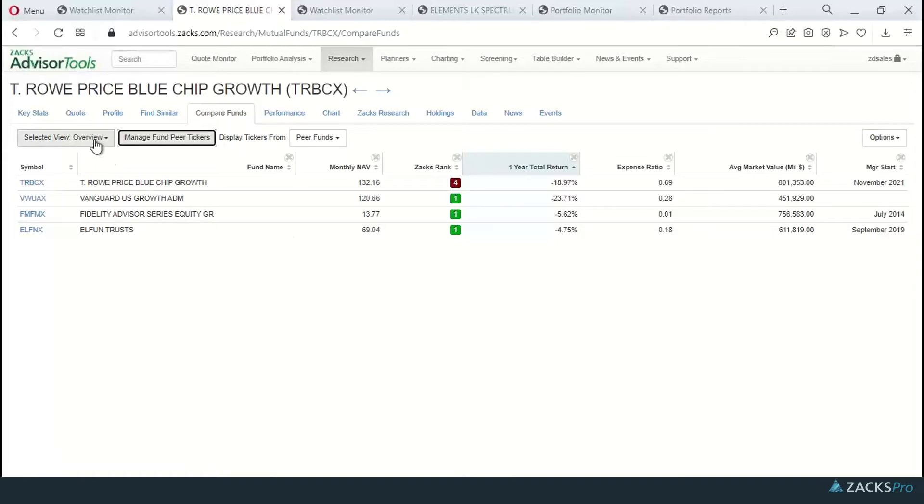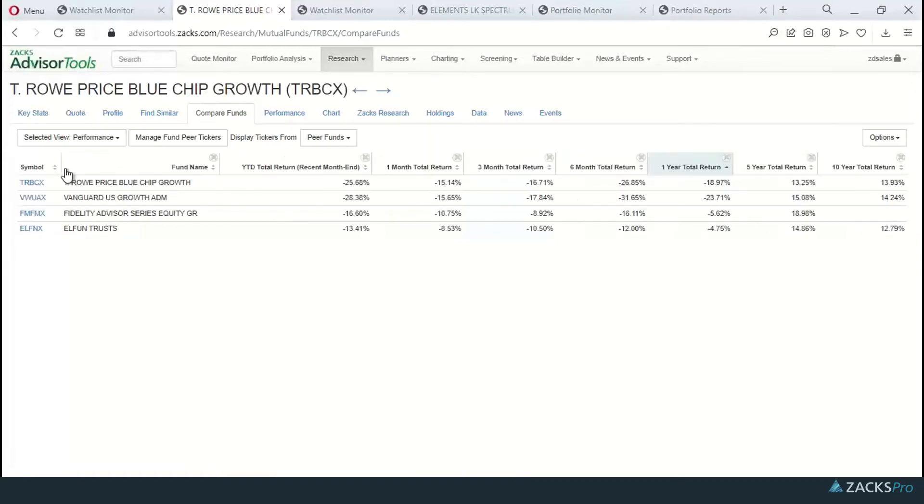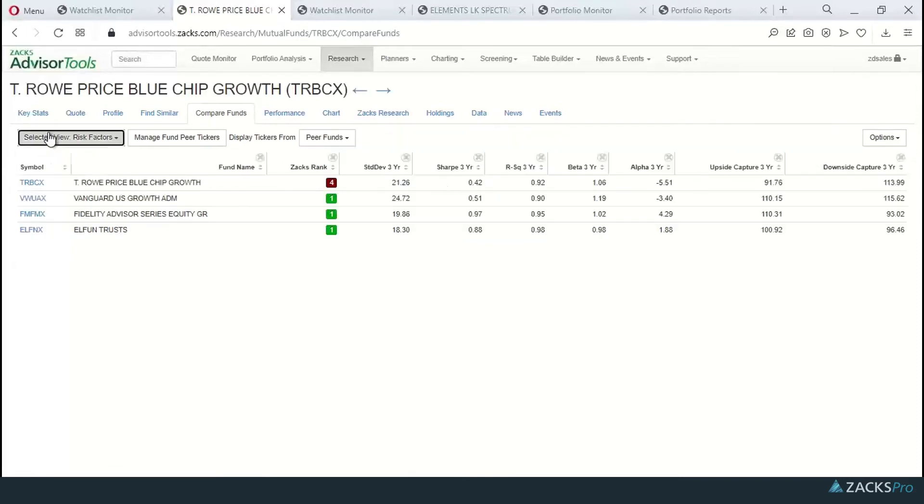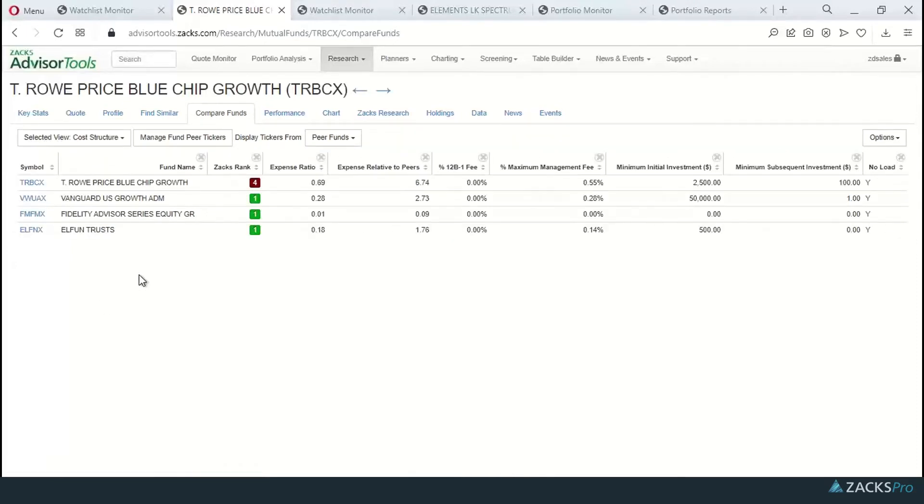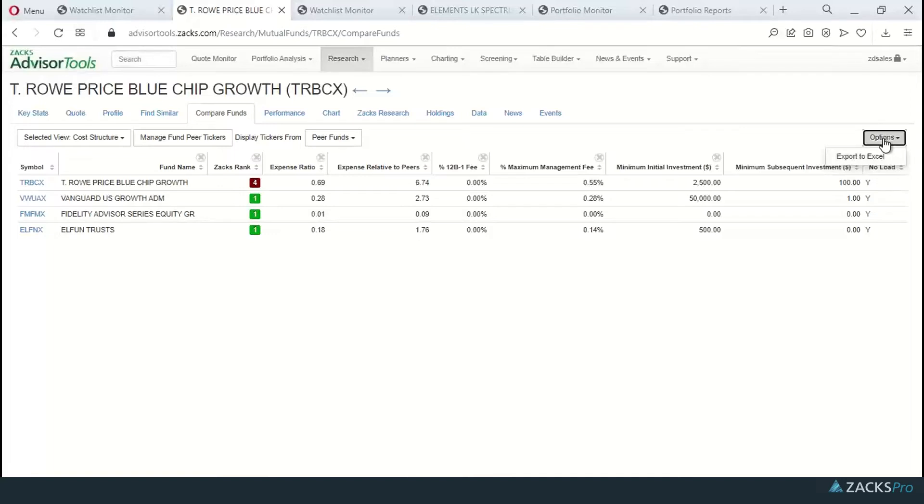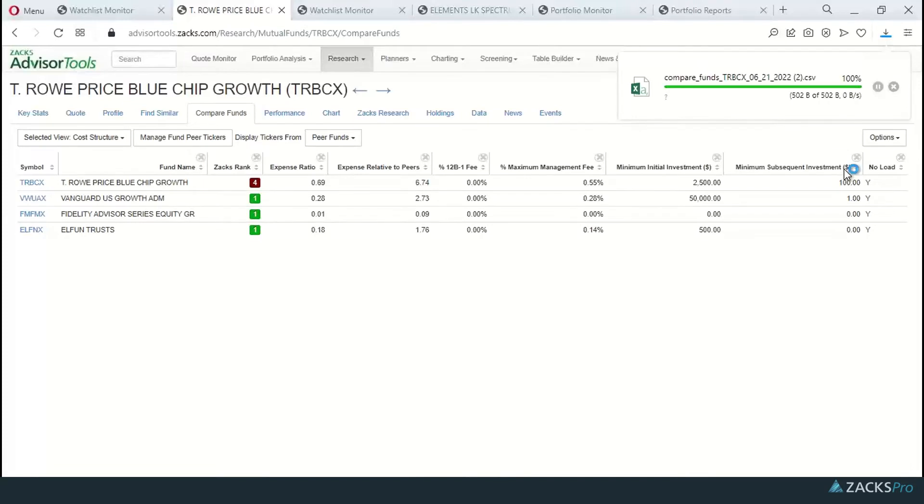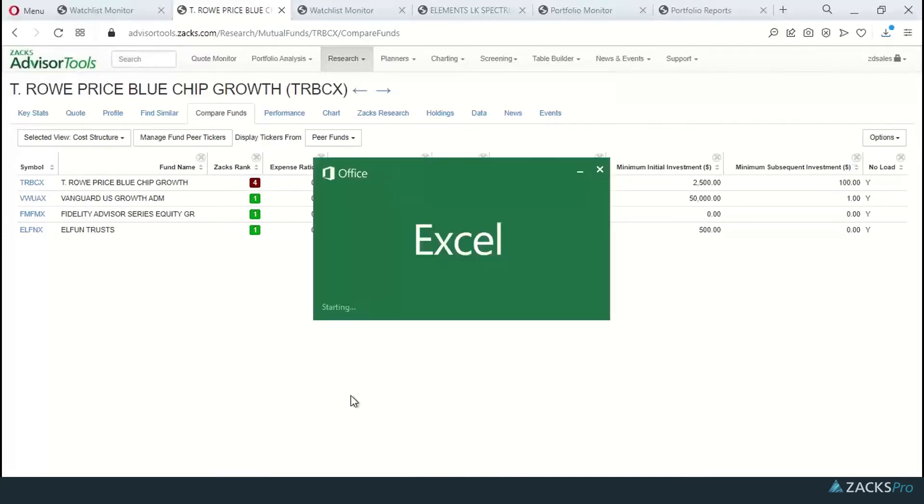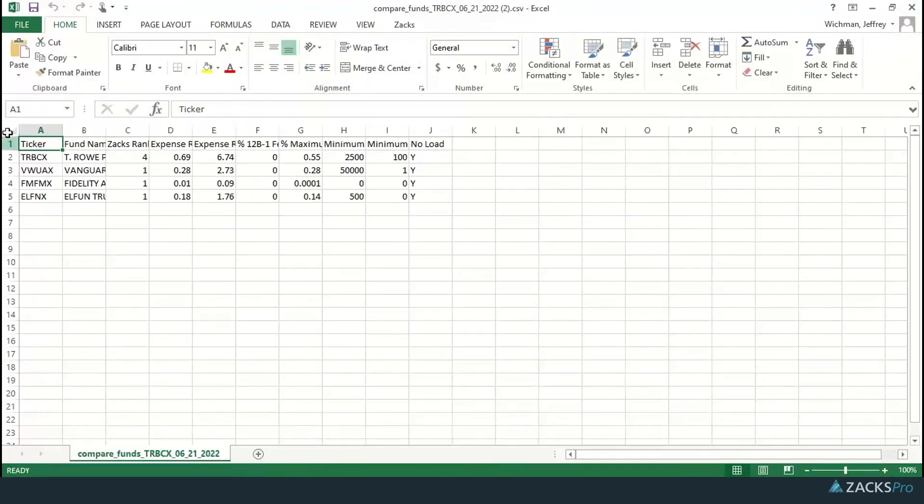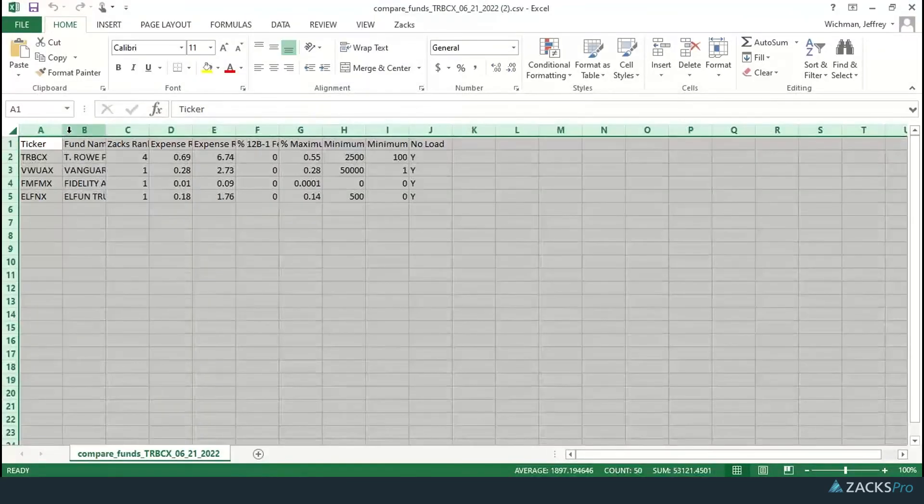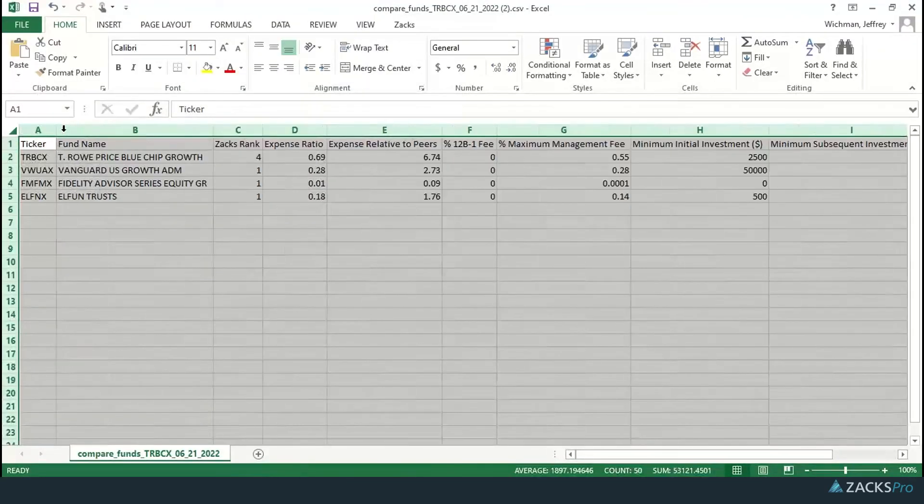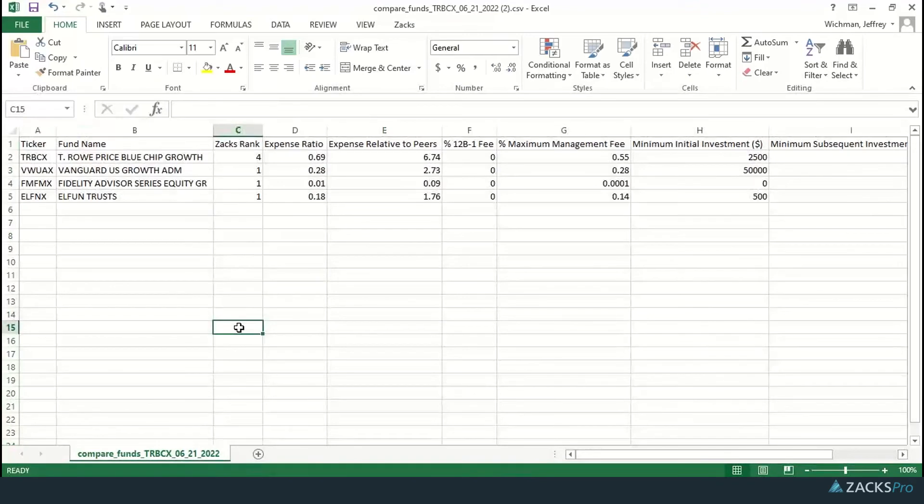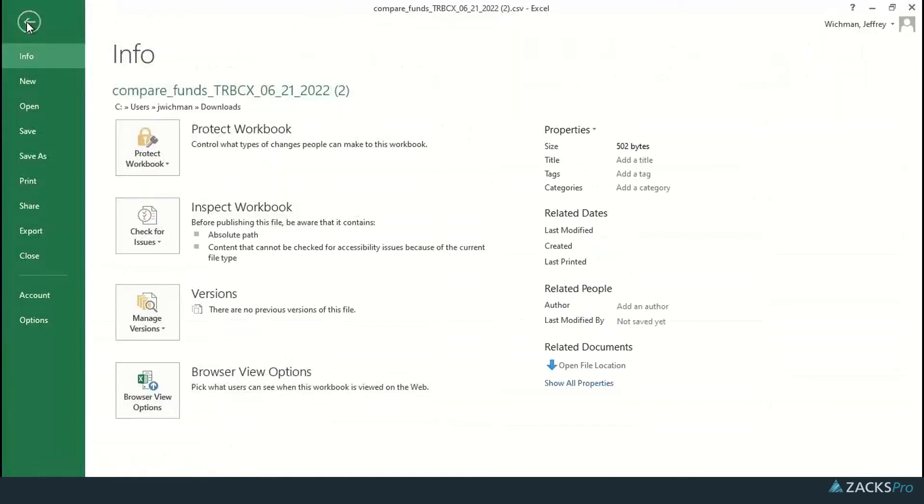We are currently in the overview, but you'll come over here to the selected view and you can see a performance breakdown, risk factors, and the all-important cost structure breakdown for the funds in your analysis. Any of the views that we've gone through in this compare funds feature may be printed from this options drop down. You simply click the options. Notice it's exporting it to Excel, so you'll get that export file here in Excel. Once that opens up, you can save the file with today's date into a folder that you can call up at any time, and then you can also print from Excel.